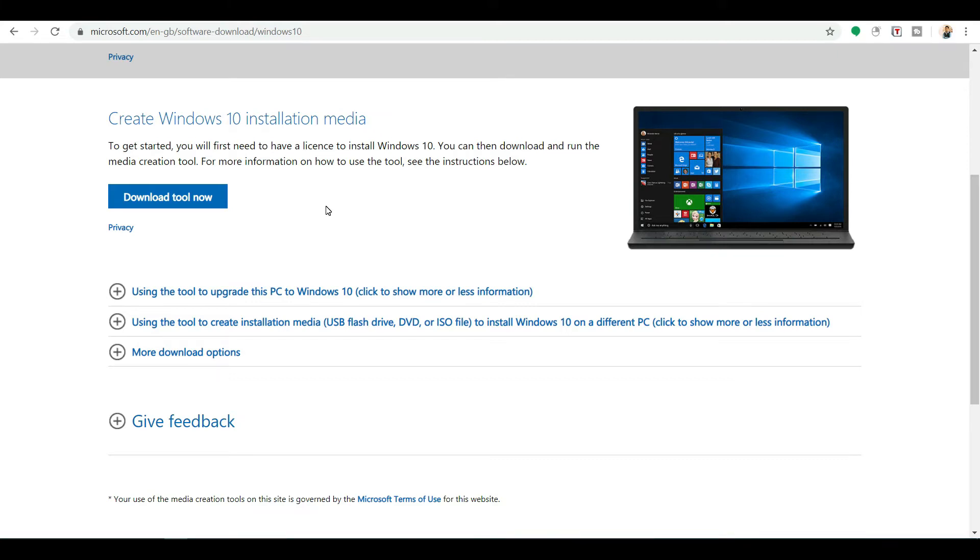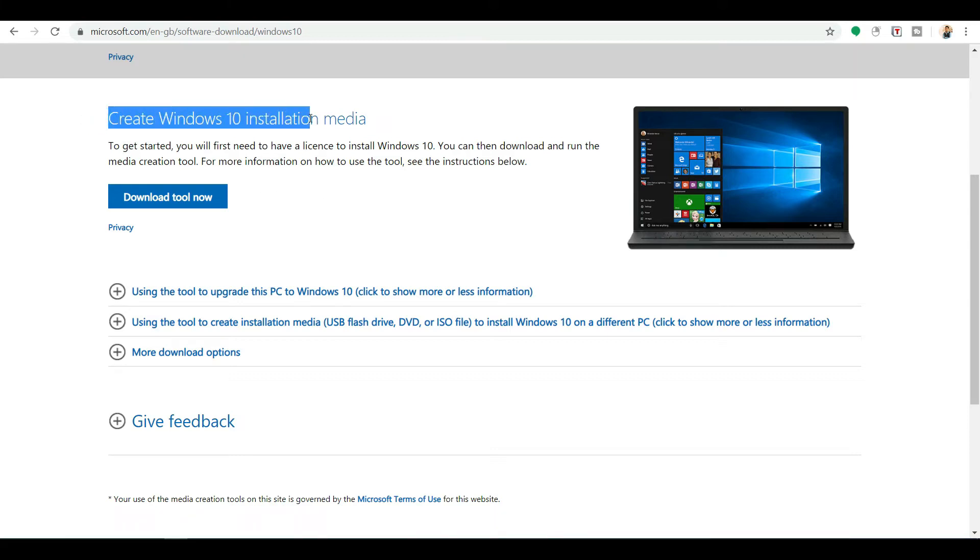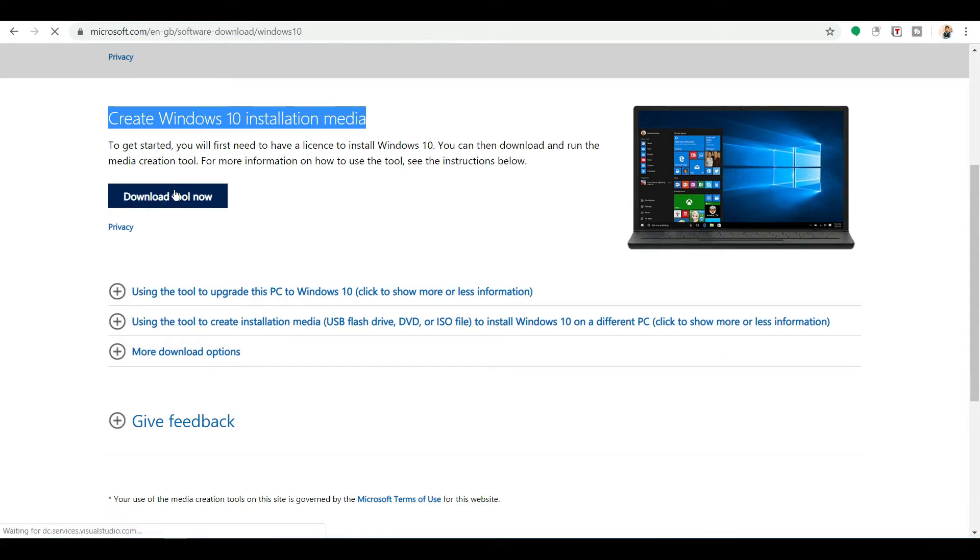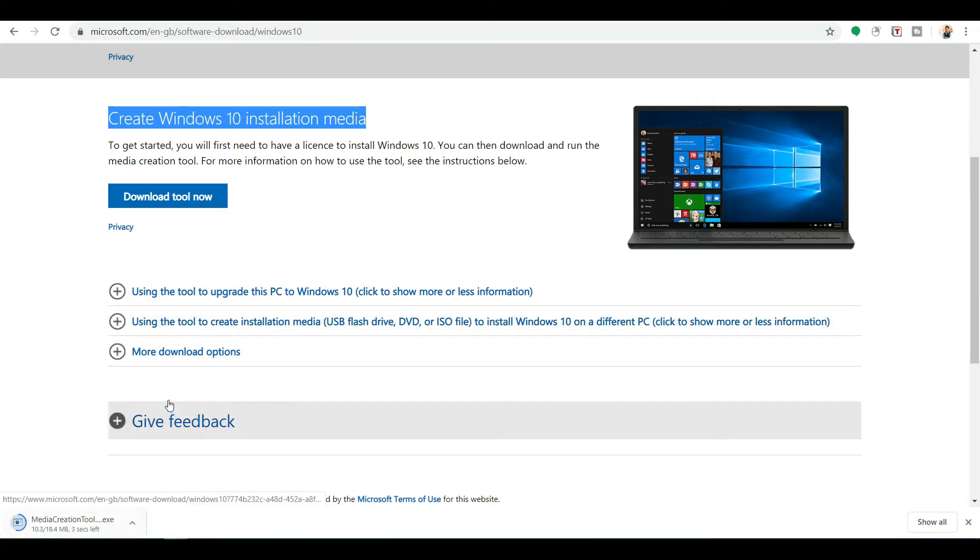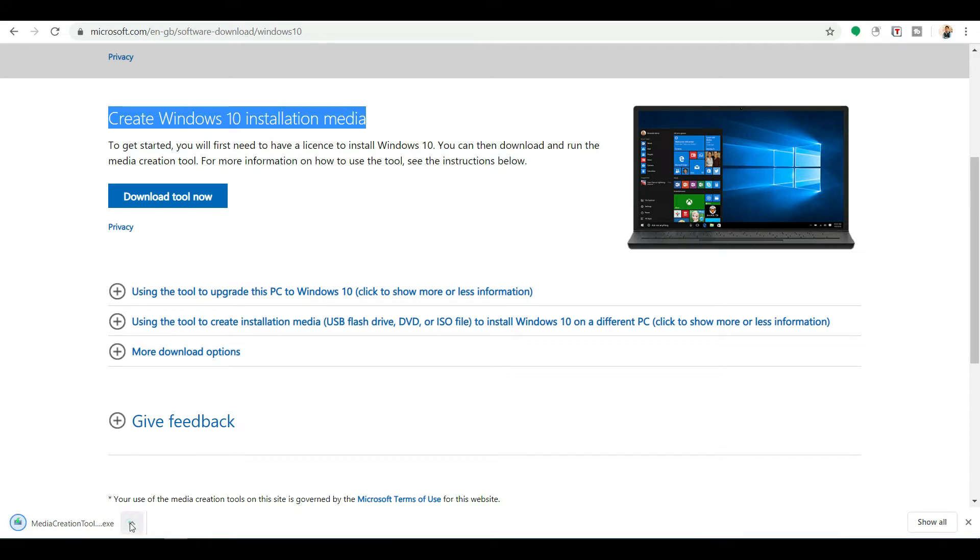Now you can see that Create Windows 10 Installation Media, Download Tool Now. If I click here, Download Tool Now, you can see that a downloader tool, Media Creation Tool, has been downloaded into my PC. Now from here, let's open it.